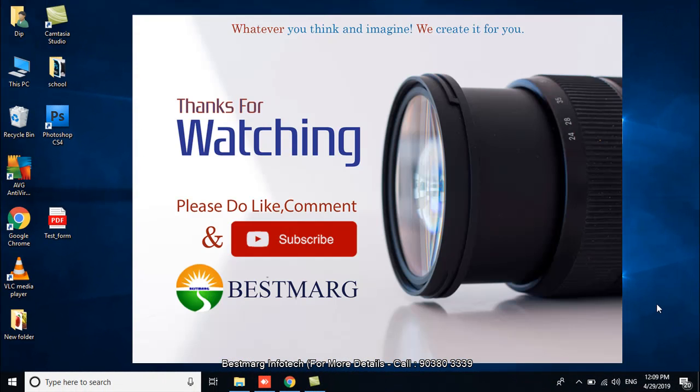Thanks for watching the video. If you like it, then please like and comment, and also subscribe to our channel Bestmark. Thank you.